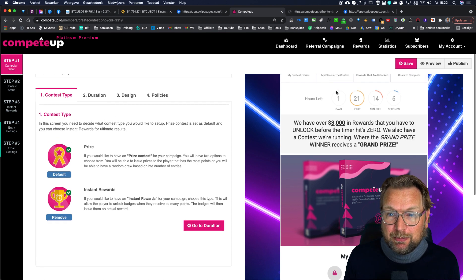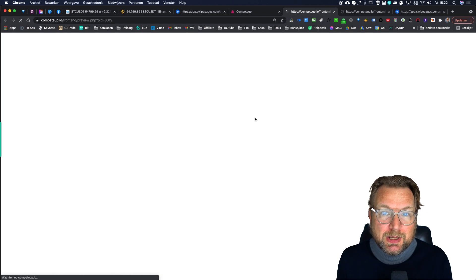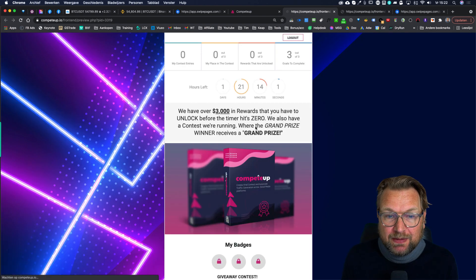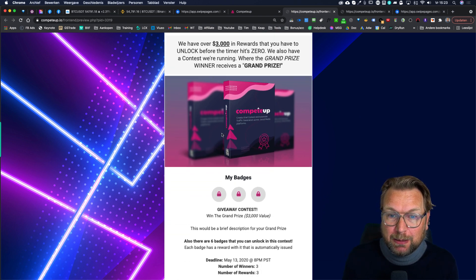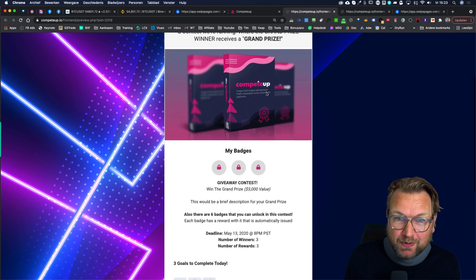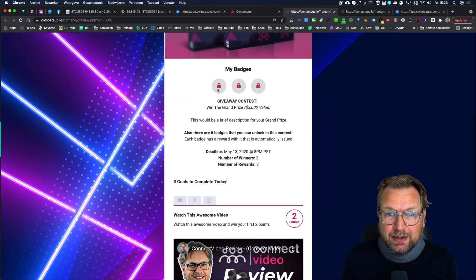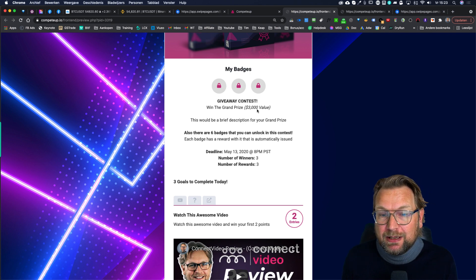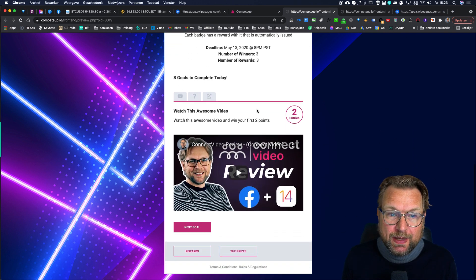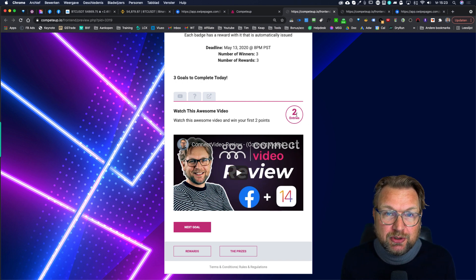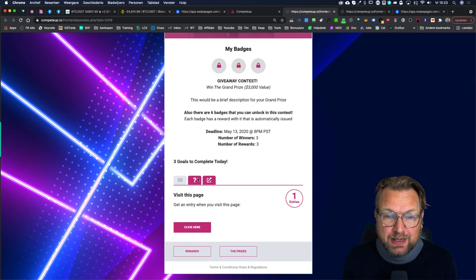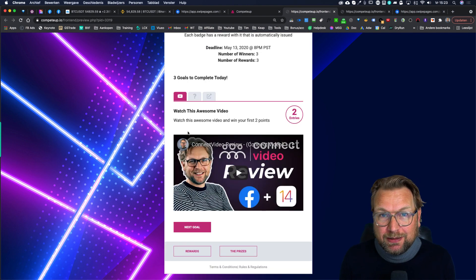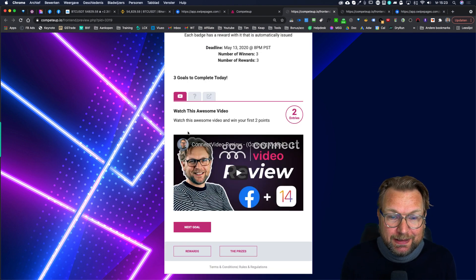Let me show you the demo campaign I've set up. When I click on preview, you can see my campaign — I designed this myself. You can change the background and the prize image. I used the CompeteUp product as a prize. You can see the badges people can win — three badges they can unlock. When they scroll down, the contest shows actions: watch a video to get two points, answer a question to get three points, or visit your website to get one point.